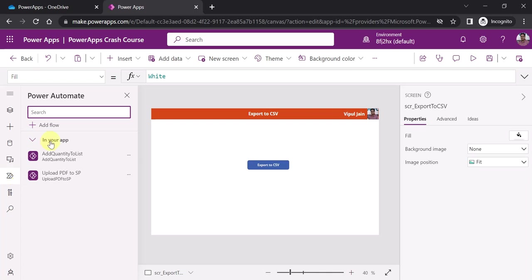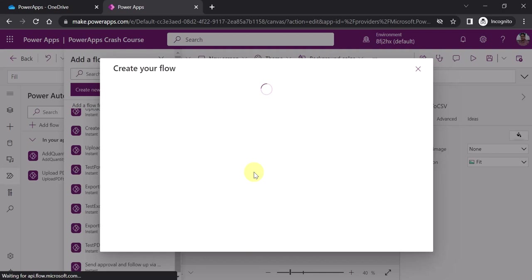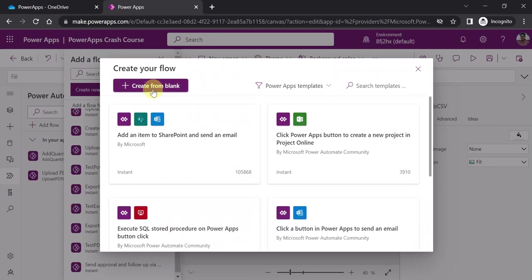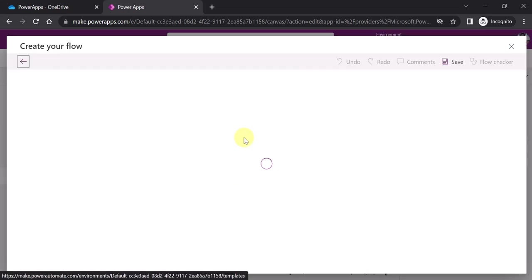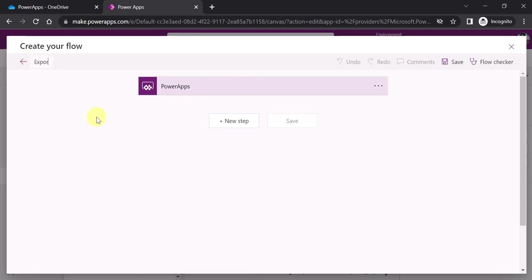On the left hand side you'll see an option called Power Automate — click on that. Then click on Add Flow and Create New Flow. A screen will open allowing you to create a blank flow or choose from predefined templates. Click on 'Create from Blank'. The moment you create your flow from blank, a PowerApps trigger has already been added. Let's rename this flow to 'Export to CSV'.